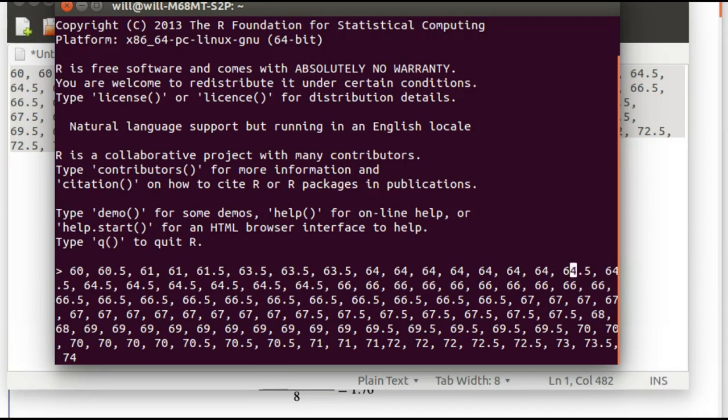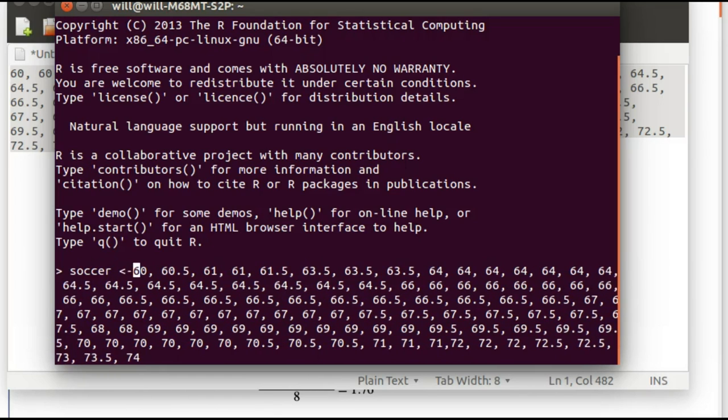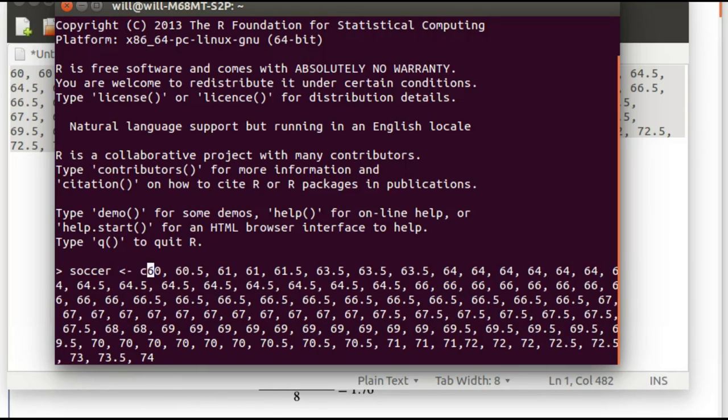I'm going to call this 'soccer' and we're going to store that. We're going to concatenate all that data and store it into this value.